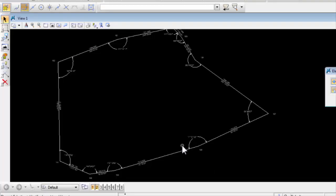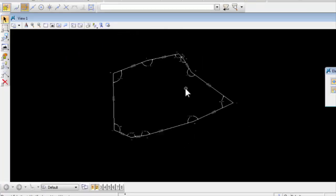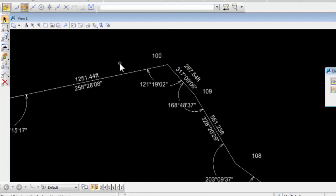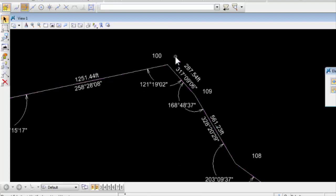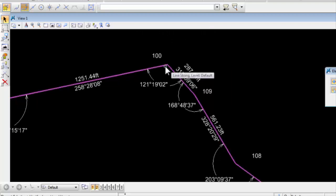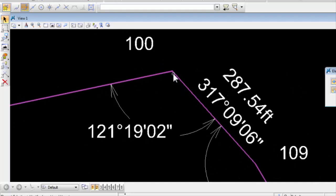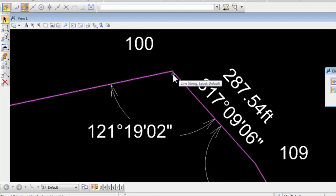Here is a map view of our traverse. And in this traverse, it started on a known point. In fact, I can tell you that the coordinates of point 100, which is at this vertex, were known to be, actually assumed to be, a northing of 10,000 and an easting of 20,000.